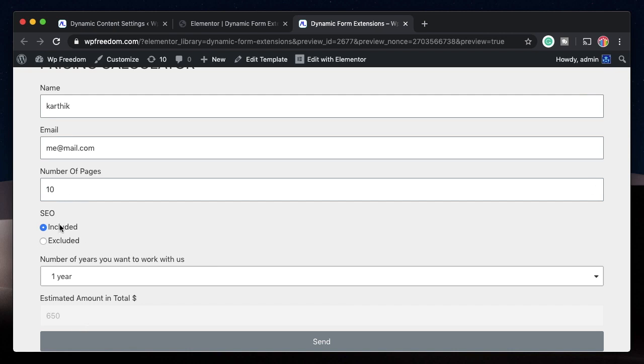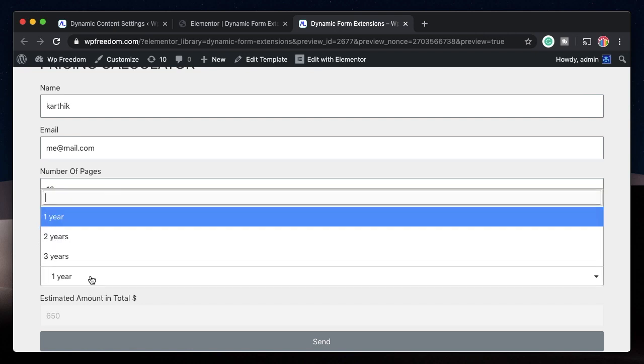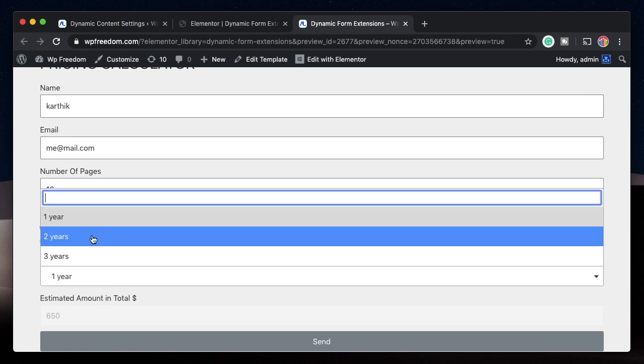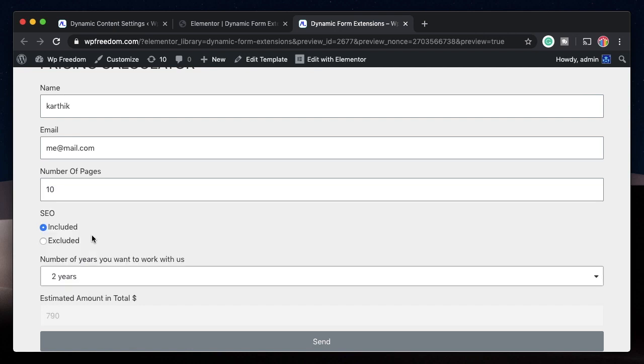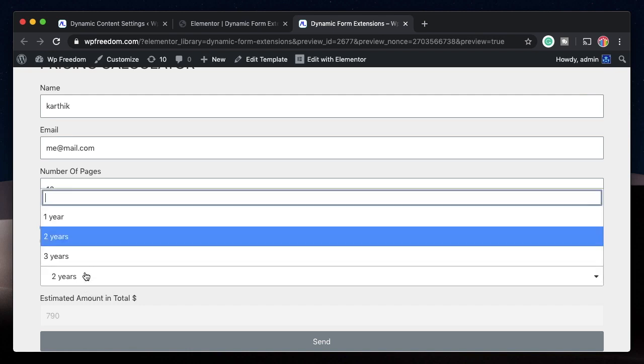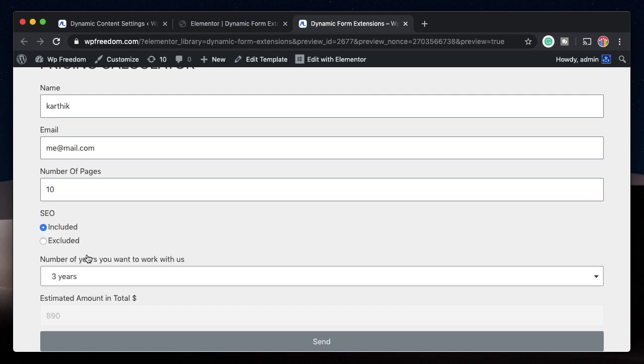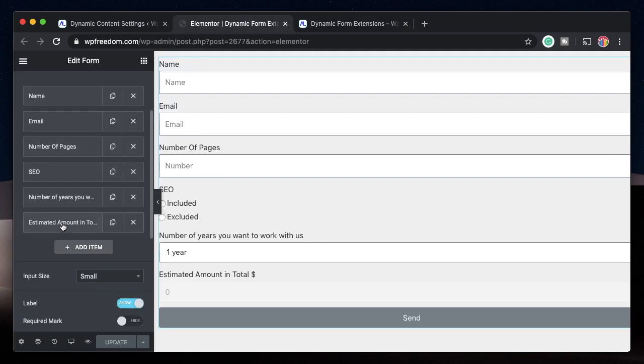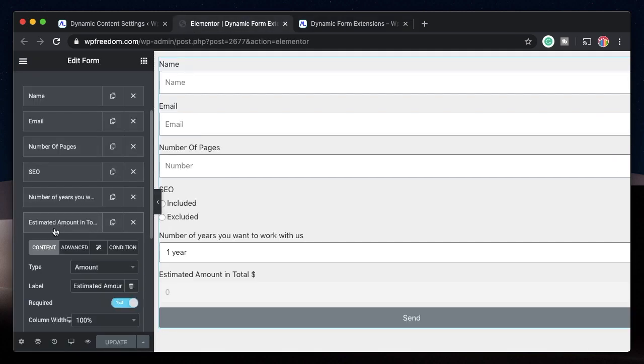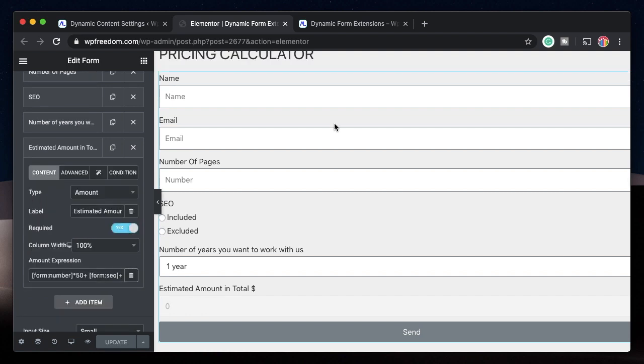Let's also change this number to something else. I'll change it to 10. So 10 multiplied by 50 is 500. That included with SEO is 650 and plus 240 for three years. I'll just pick one year. And you can see the total estimated amount here. So 500 plus 150 is 650. Since for one year, I'm not charging him anything, that's the amount. For two years, I'm charging him 140 bucks more. For three years, I'm charging him 240 bucks above the base amount of this. So that's my logic. I can modify this logic. You can do not just multiplications and additions. You can also do subtractions and divisions.